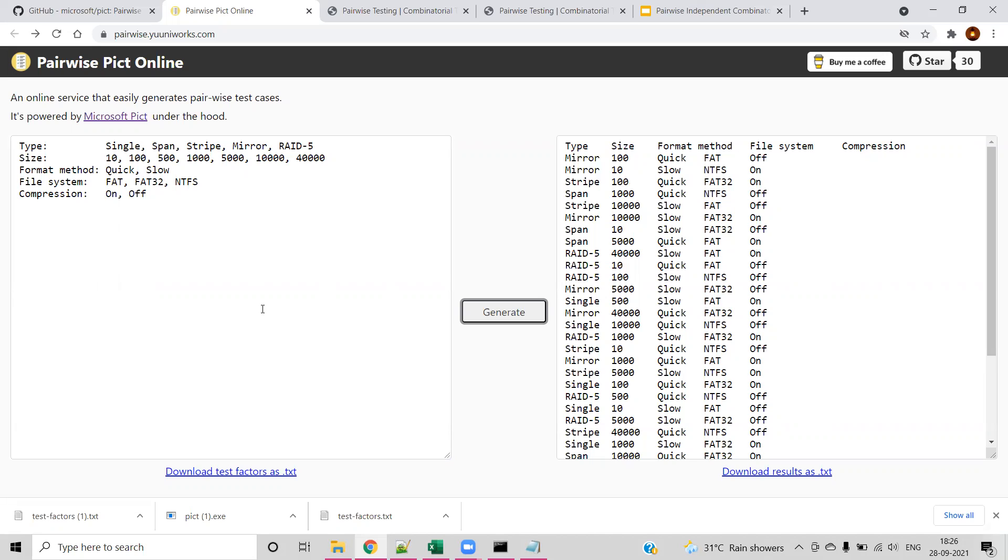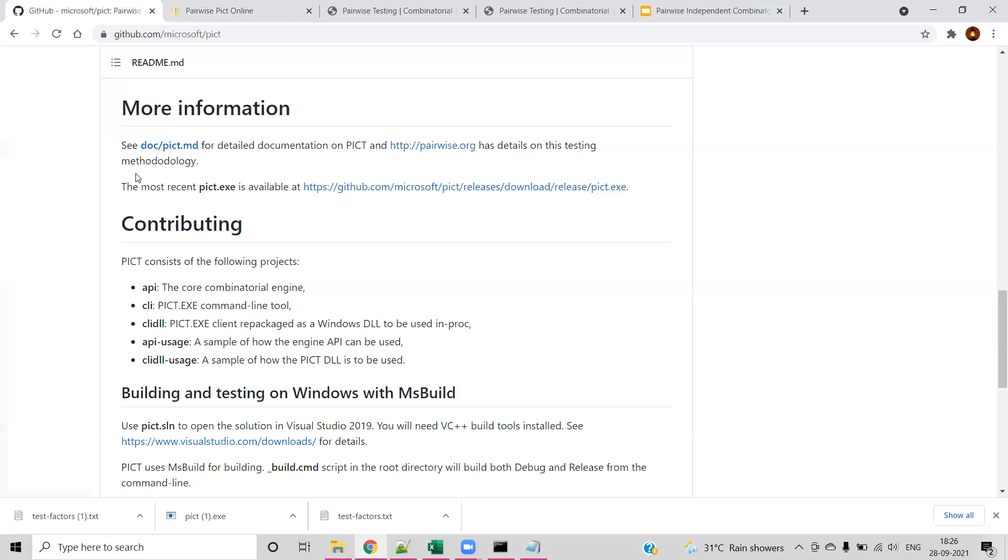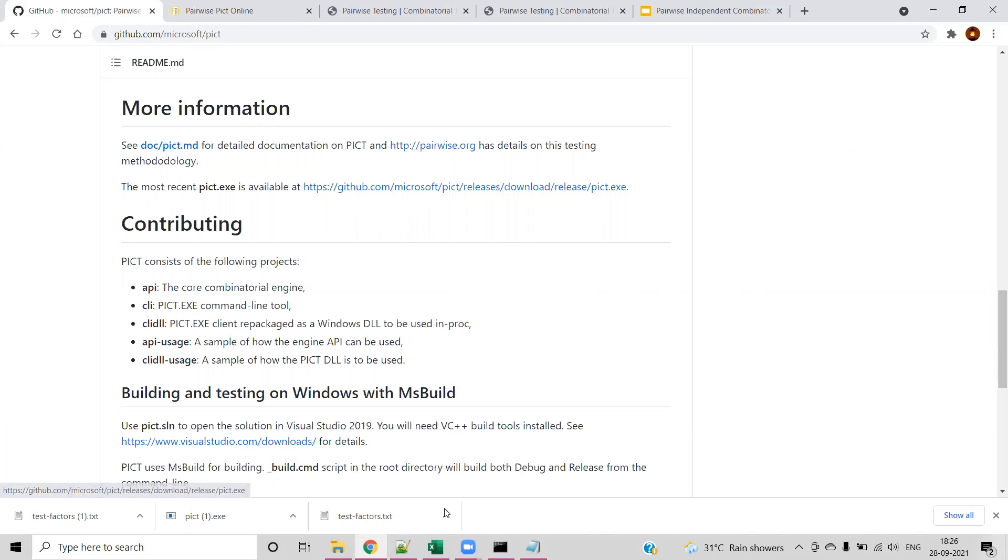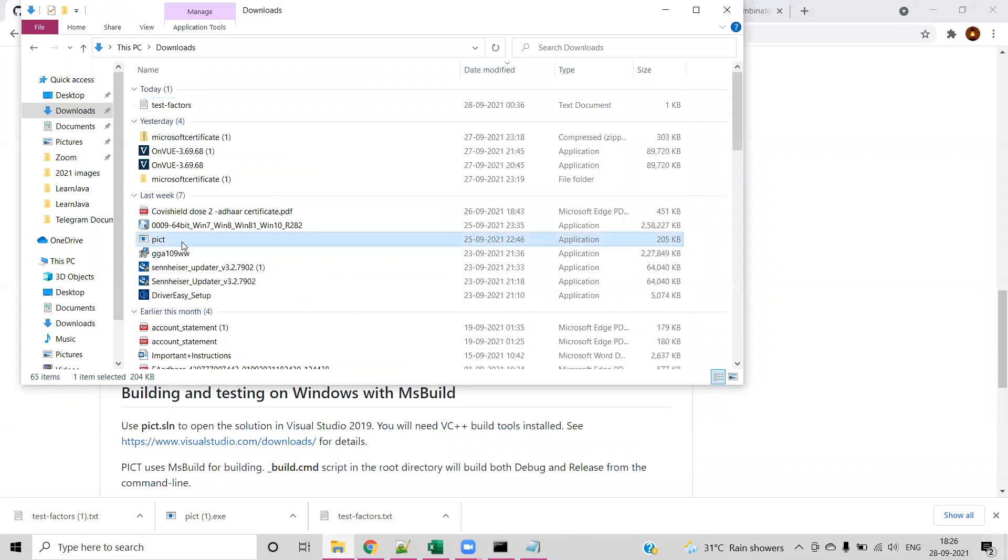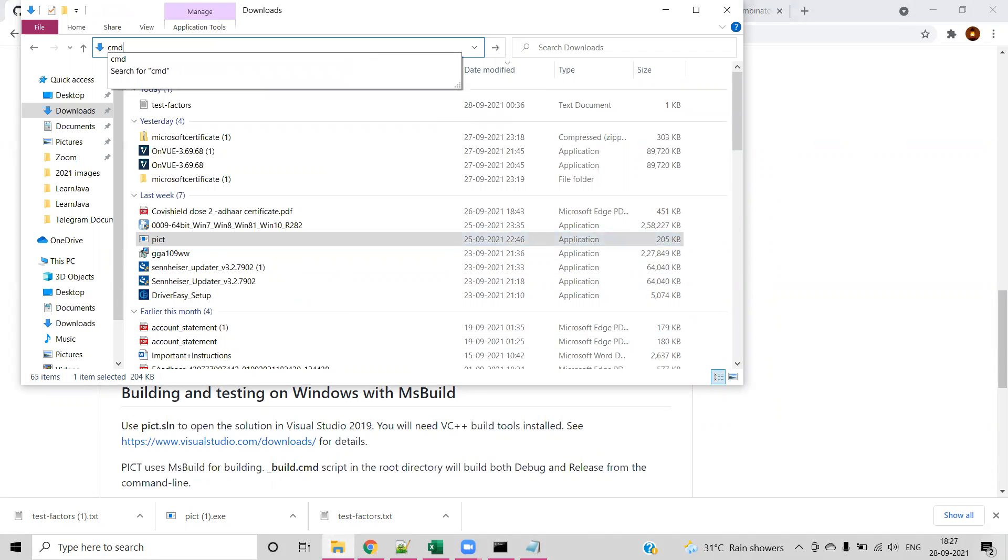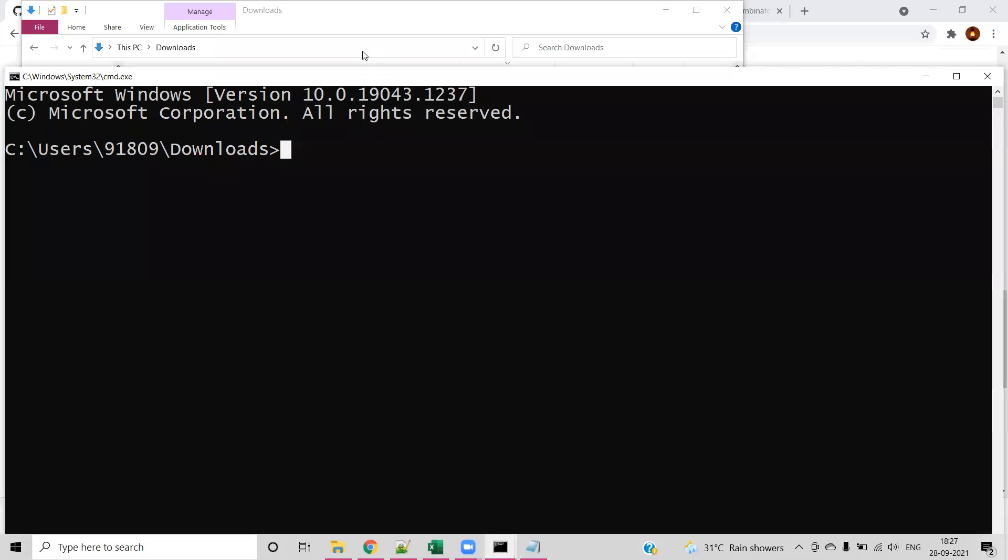This is all about how to use the UI. Coming back to the PICT CLI command, you need to download the CLI pict.exe from the same Git repo of Microsoft. Once you download, go to the downloaded location. Here you can see the PICT file placed in downloads. I'm opening the CMD here.